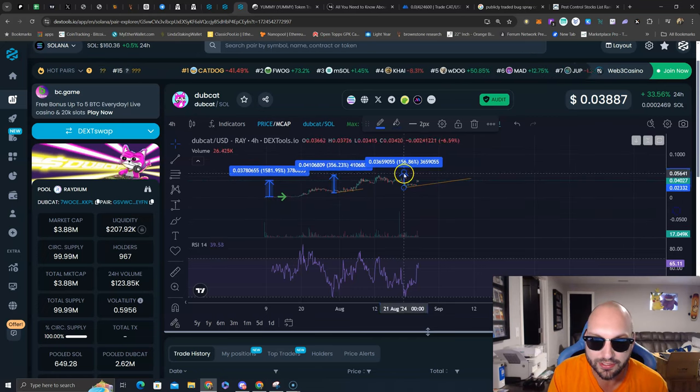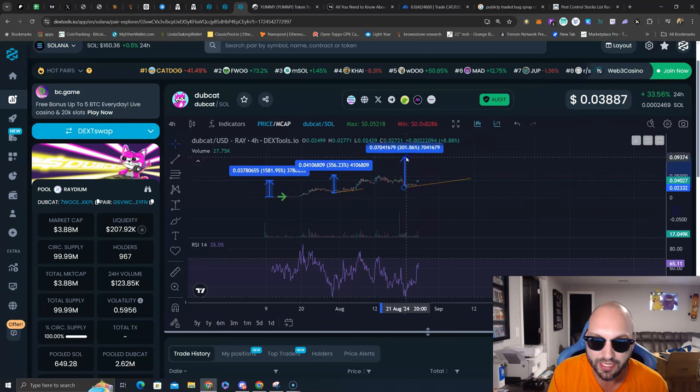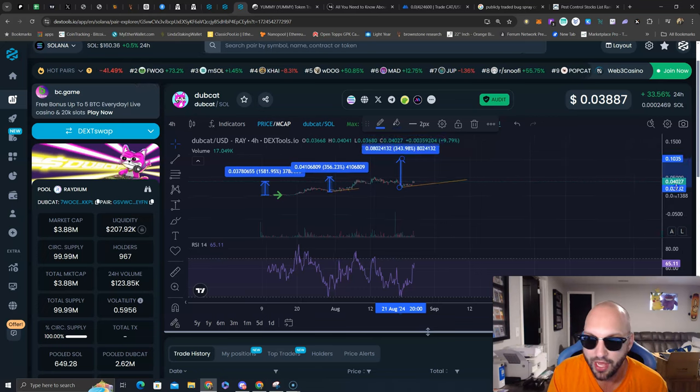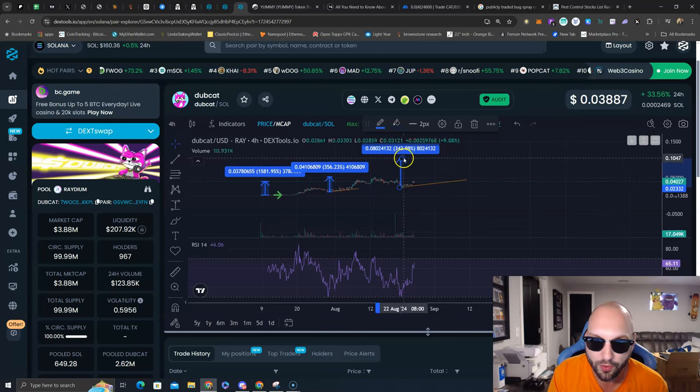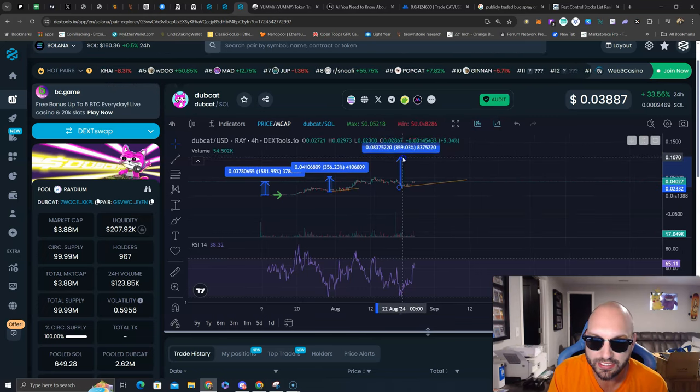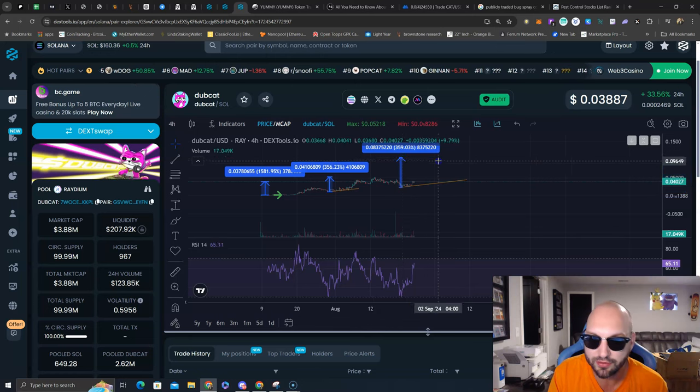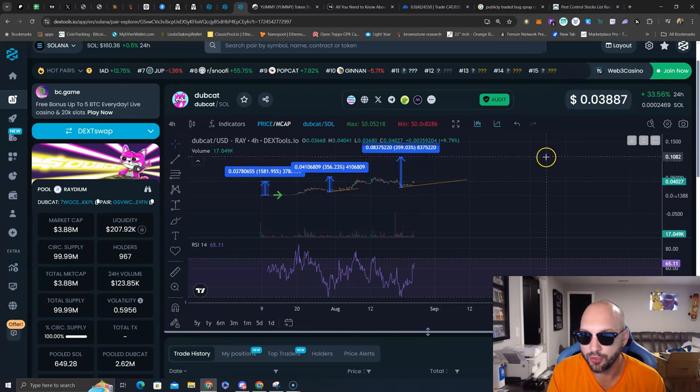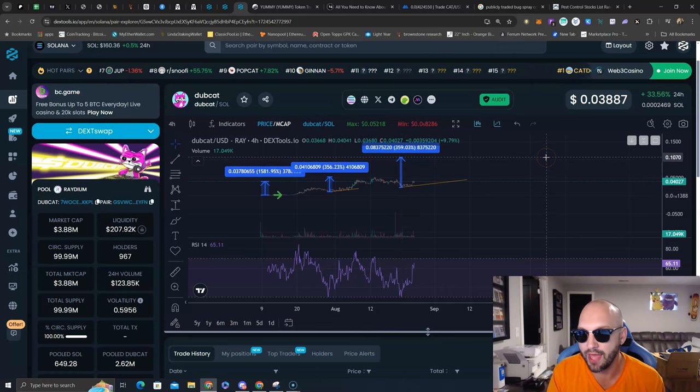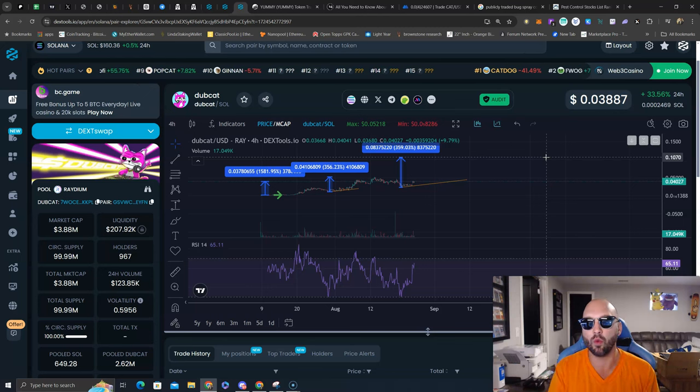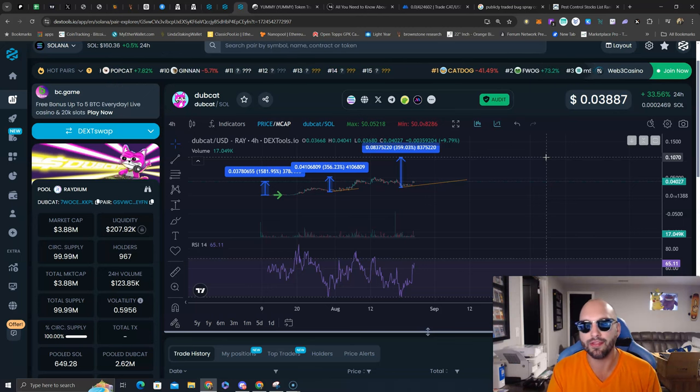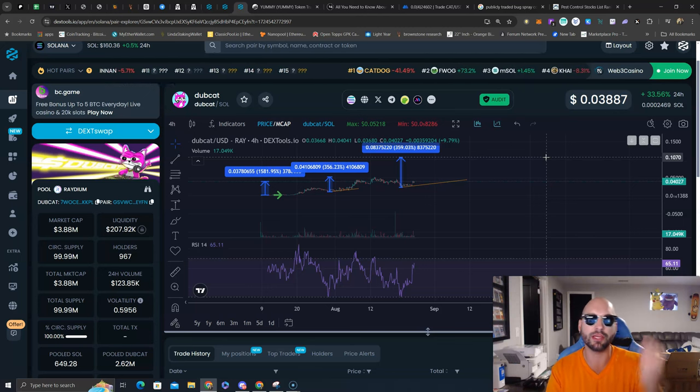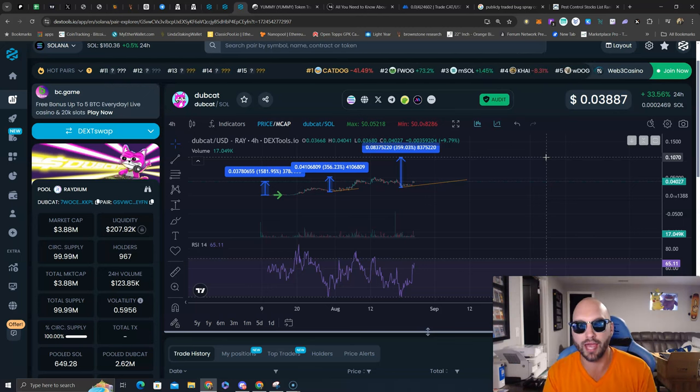Where does that lead us? We shall see. Higher and higher we go, 360%. Boom, it puts you right at $0.0070. What is that? That is just above the $10 million market cap.